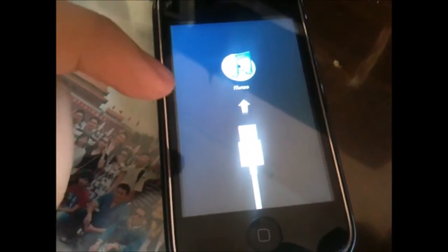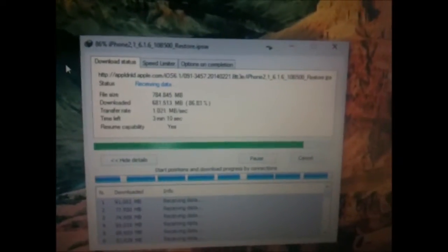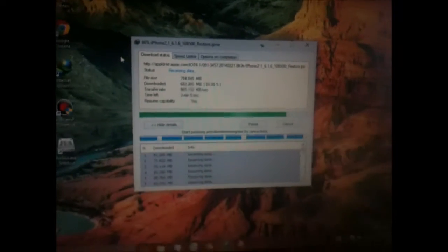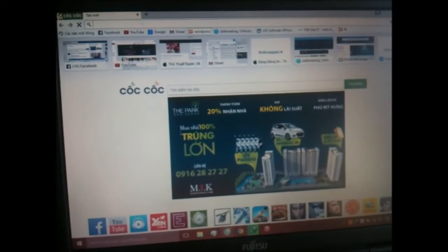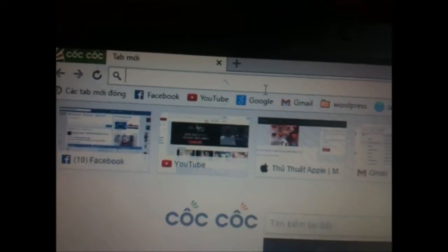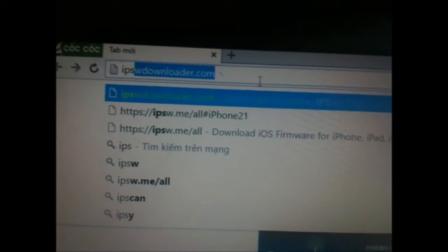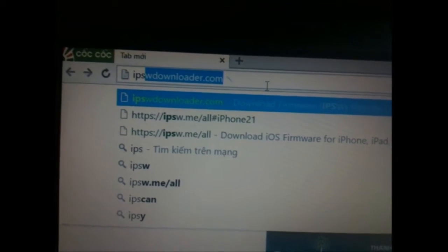First thing first, you need to download the firmware — you need to download the correct firmware that Apple is signing. I will put a link in the description so you can know which iOS you can restore on each iPhone, iPad, or iPod. So first, go to ipswdownloader.com.